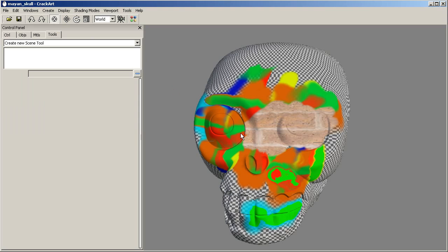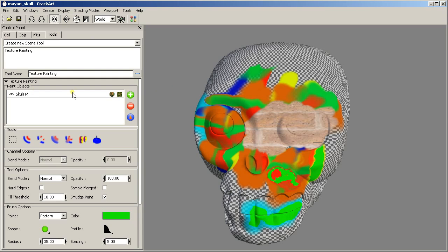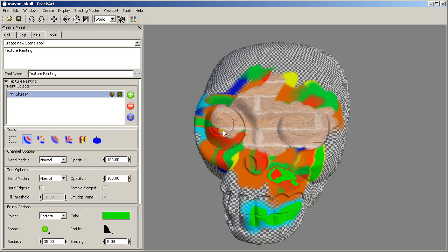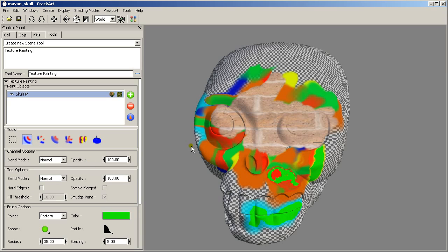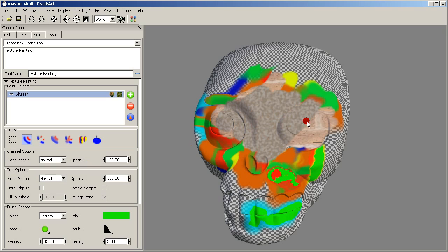So I am going to use this texture to paint it now, this new pattern bitmap. First I have to bake it. So I have to select the object and bake the new texture. This creates the bitmap that we can use to paint.